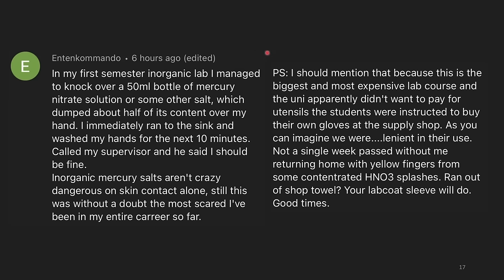In my first semester in organic lab, I managed to knock over a 50 mL bottle of mercury nitrate solution, which dumped about half of its contents all over my hand. I immediately ran to the sink and washed my hands for the next 10 minutes. I called my supervisor and he said I should be fine — inorganic mercury salts aren't crazy dangerous on skin contact alone. Still, this is without doubt the most scared I've been in my entire life career. The worst part: because this was the biggest and most expensive lab course, the university apparently didn't want to pay for utensils, so students were instructed to buy their own gloves at the supply shop. Not a single week passed without me returning home with yellow fingers from concentrated nitric acid splashes. Ran out of shop towel? Your lab coat sleeve will do.